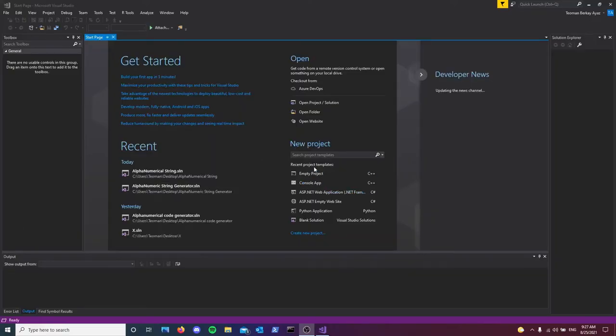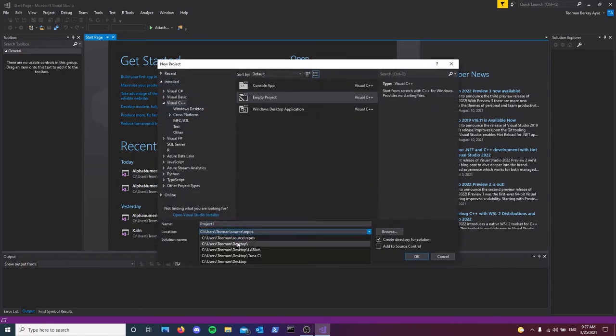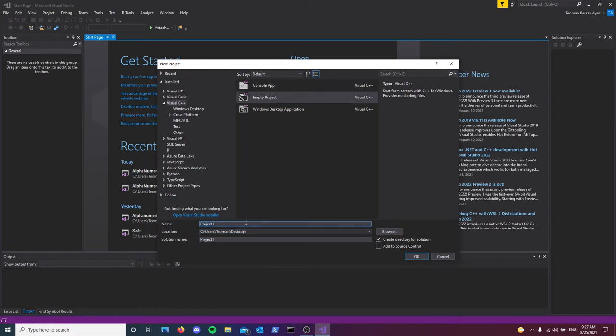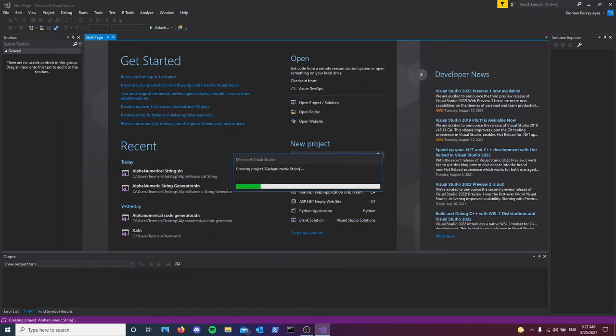Before we begin, I'm going to be using Visual Studio, not code, just Visual Studio. So what we're going to be doing is creating our project. I'll name it alphanumeric string and open it with the empty project template here as soon as it loads.